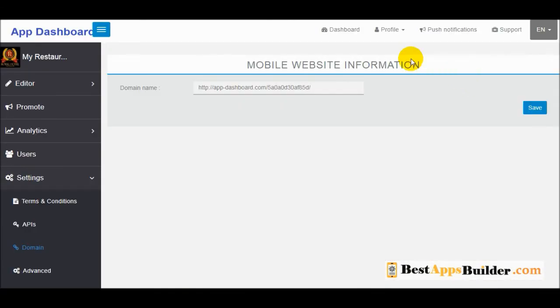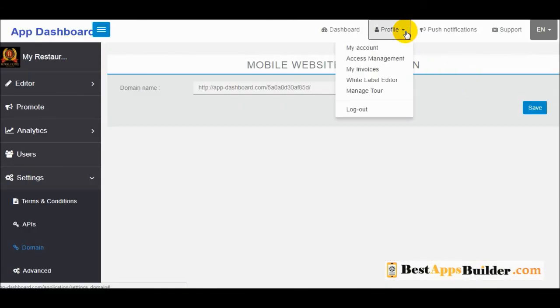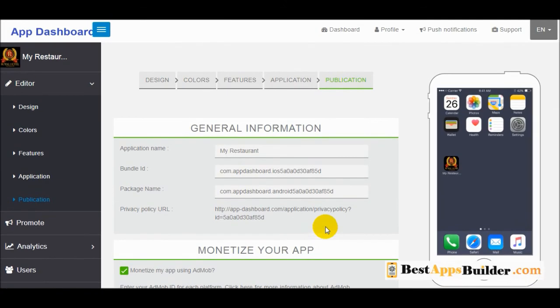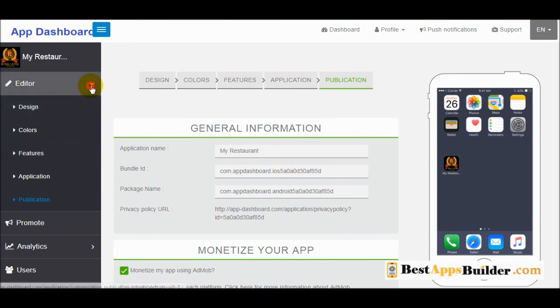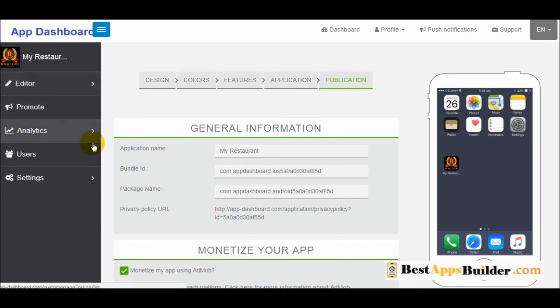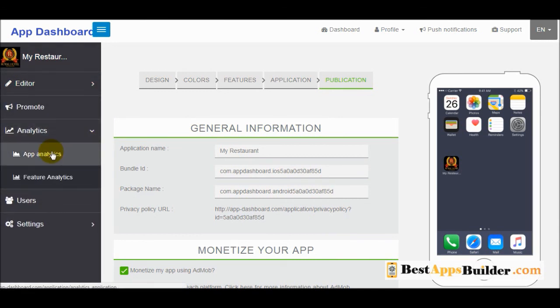If you are an app reseller, you can use the access management feature to manage your users. It is very easy to build any kind of application. You can also see the analytics of your application and manage your users.